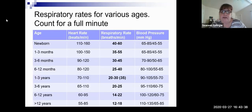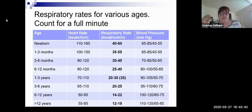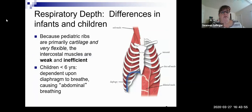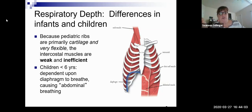Respiratory rates for various ages — this is a good chart showing how the respiratory rate trends down as you get older, and it also has your pulse and blood pressure, so it's a good handy reference. We want to look at some differences in infants and children and compare the respiratory system and anatomy to adults, because we deal with children a little differently based on their anatomy and physiology.